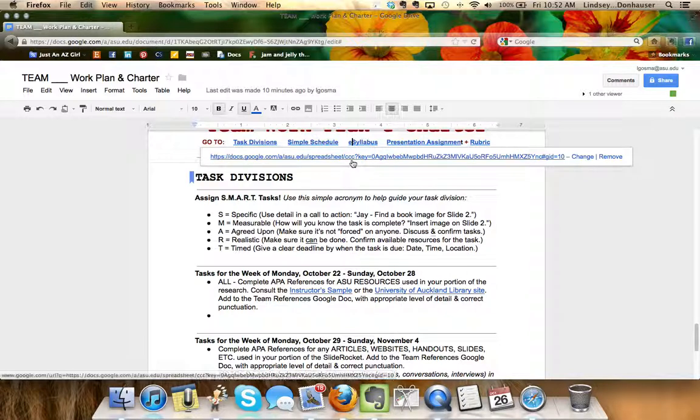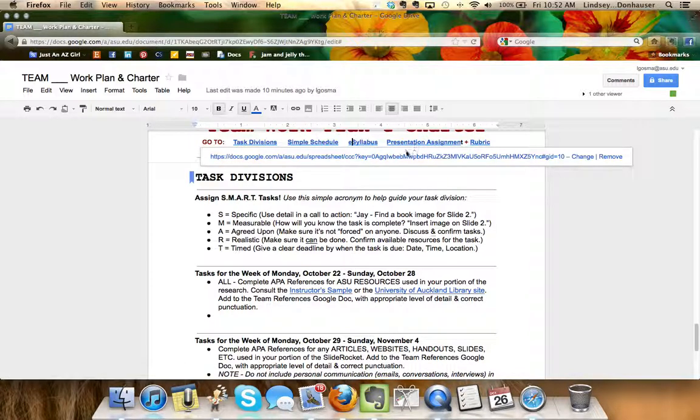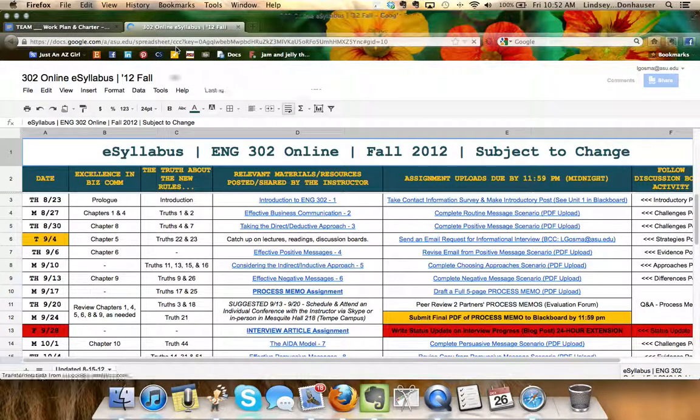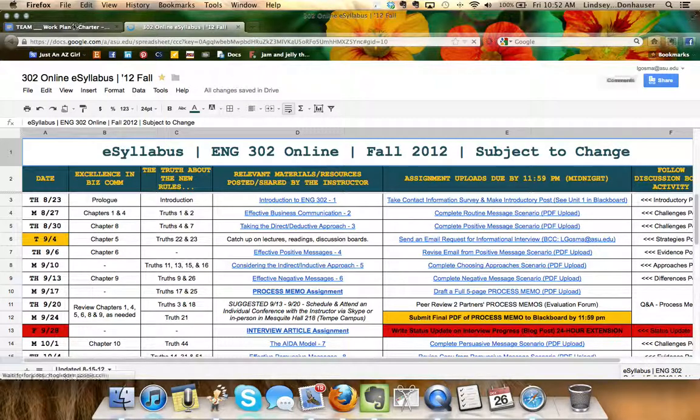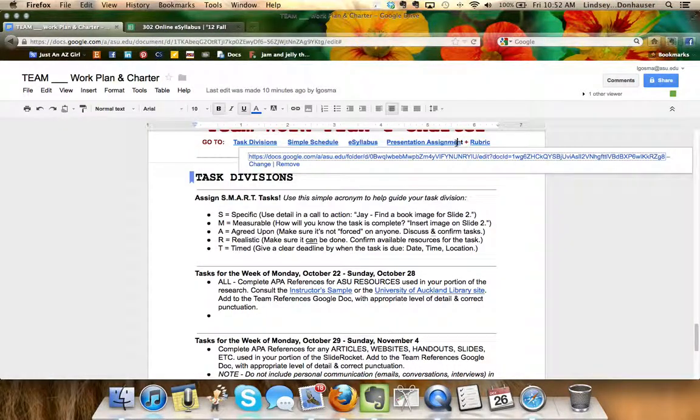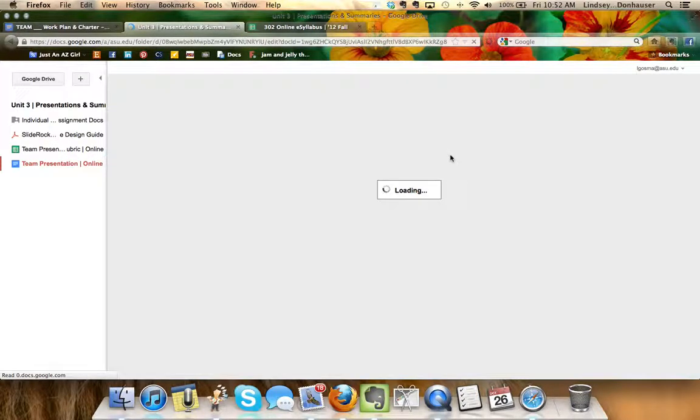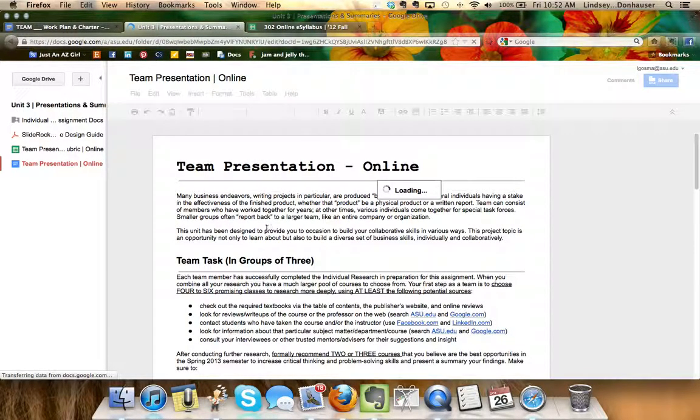It's also a link to the e-syllabus. If I click that, that's going to go directly to the online course syllabus so if you have a question, you want to see the full version, you can do that and also for the assignment.